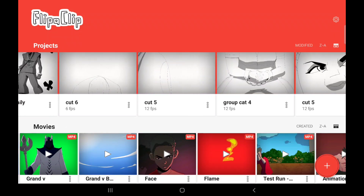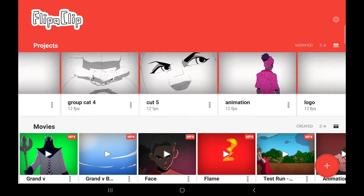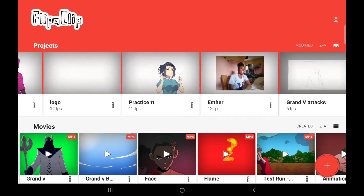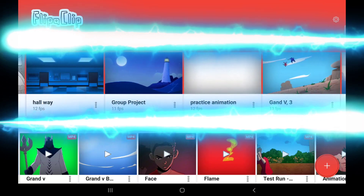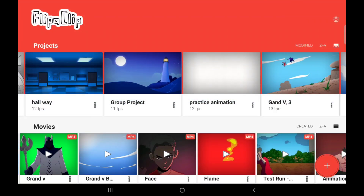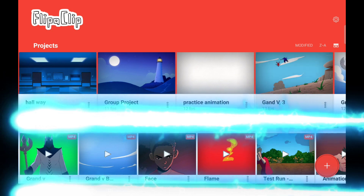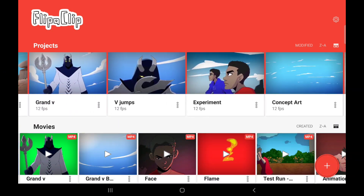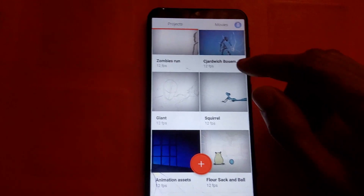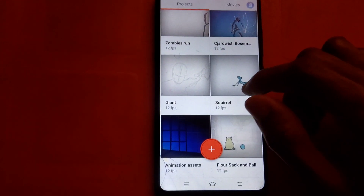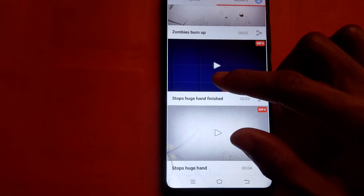For those of you using the app for the first time, when you open it, this is the first page you'll be treated to. If you're using a tablet like I am, you'll see two rows. The first row shows the project you're working on or the project you've worked on, while the ones below show the projects you've exported into movies. If you're using a phone, the layout will be slightly different — the first page will show your projects, and sliding to the left will take you to the exported movies page.